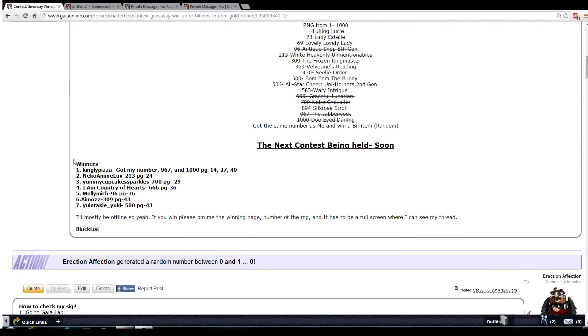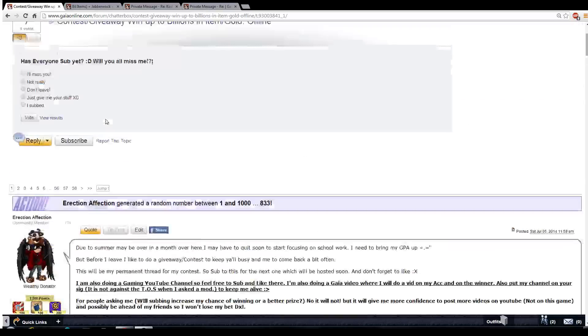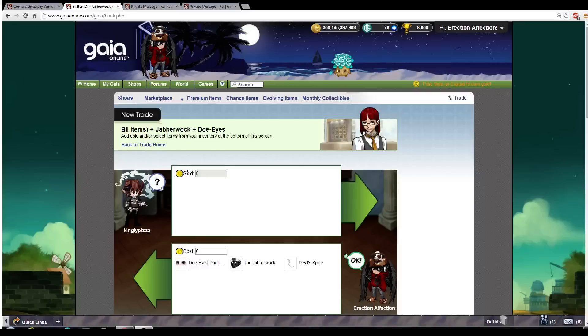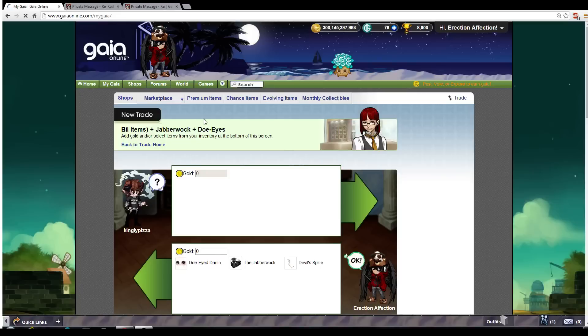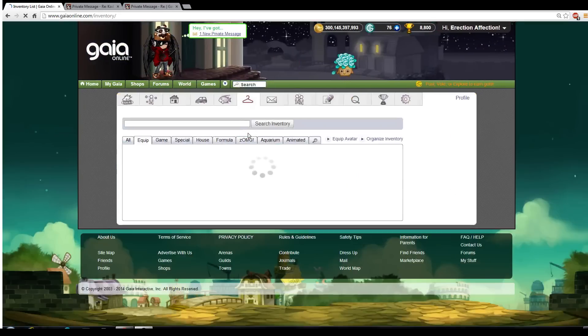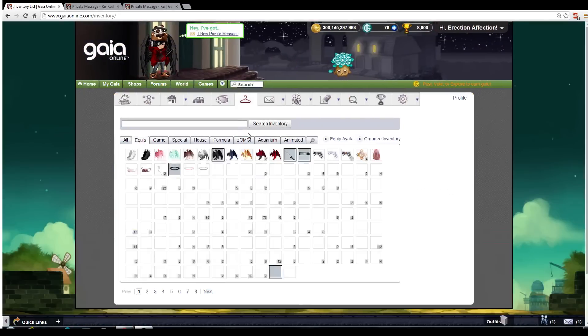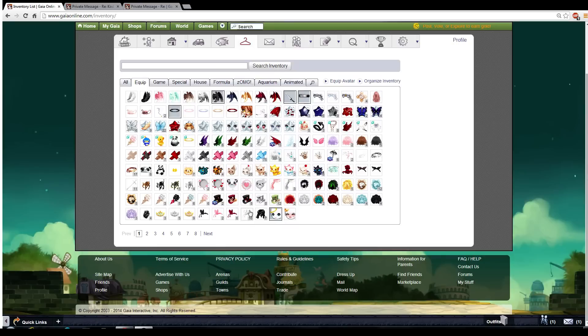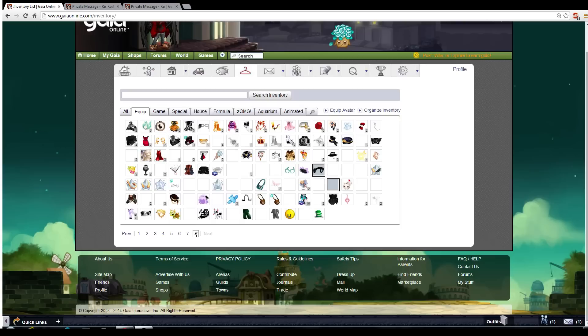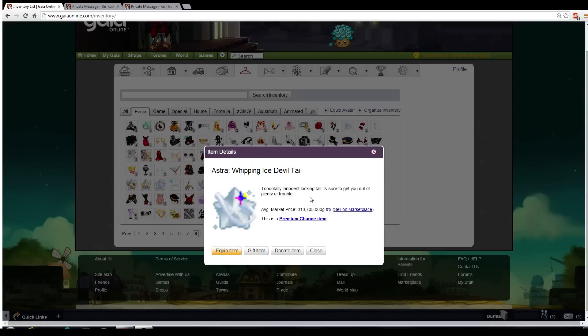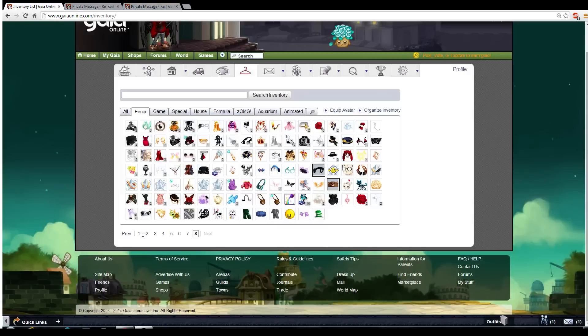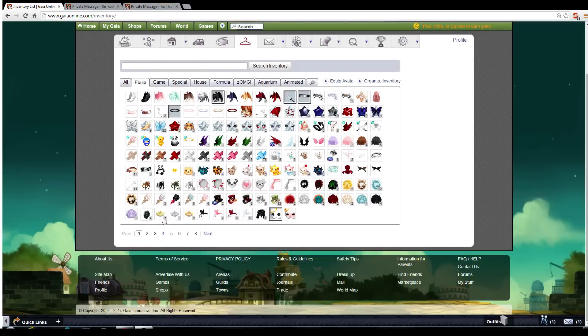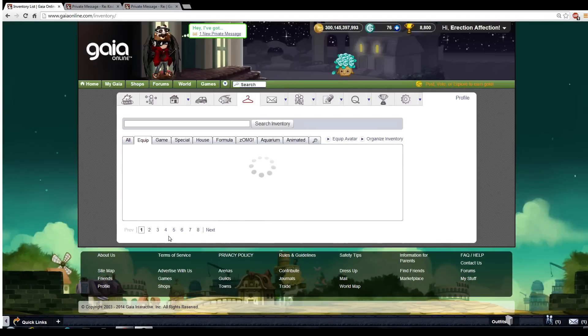Congratulations to these seven winners, and congratulations to Kingly for winning three times. To show that I'm not even faking it, look at all this, eight pages. I used to have nine but I sold a couple of stuff. But yeah, I'm down to eight pages.